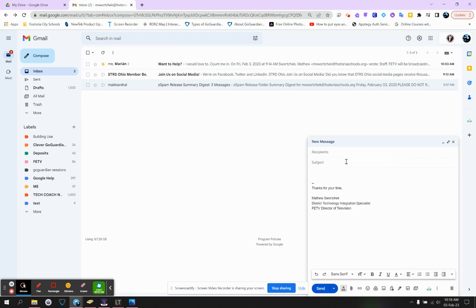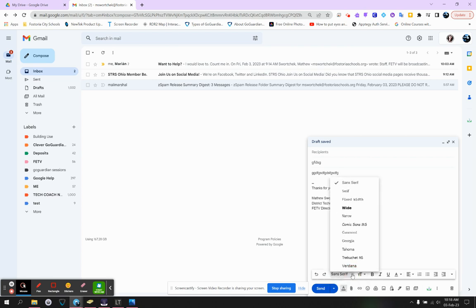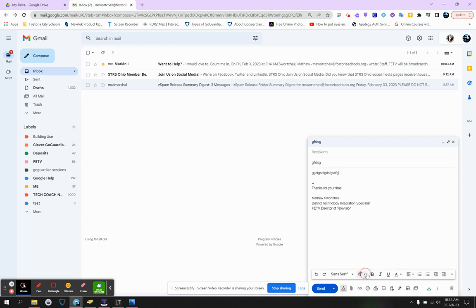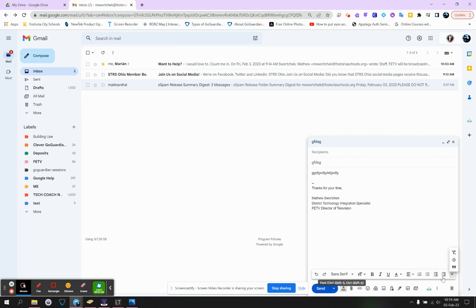Now as you go down, you've got your subject, you've got the body, and then you've got all these buttons down here. And most of these are fairly straightforward, like font type. Maybe you want it to be large. Maybe you want it to be bold or underlined or aligned in a particular way or you want a numbered list. You also have strikethrough, quotes, and then if you want to remove any formatting. So this is just basically word processing stuff.